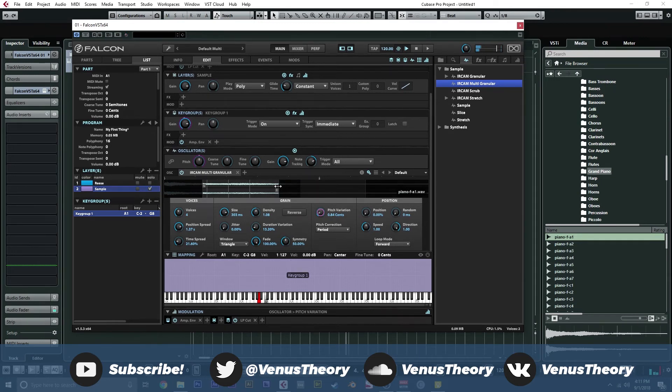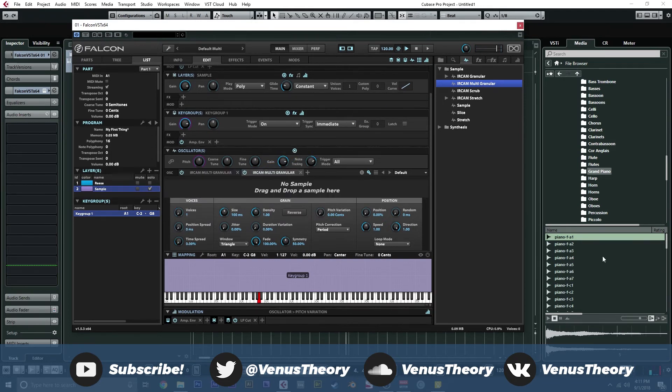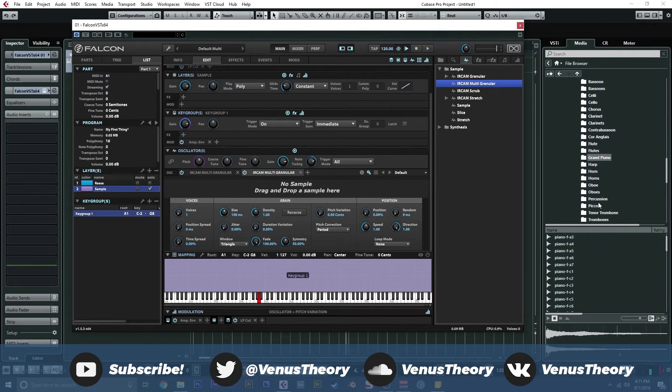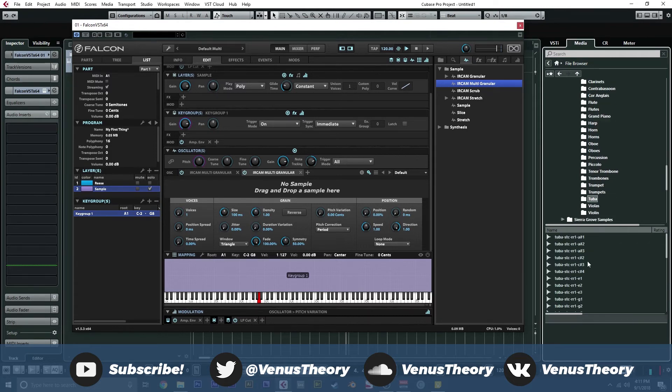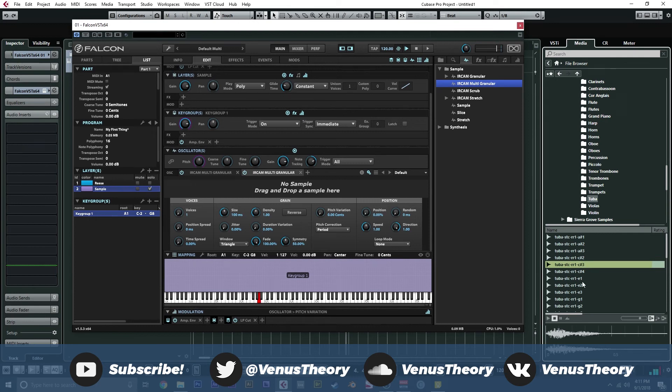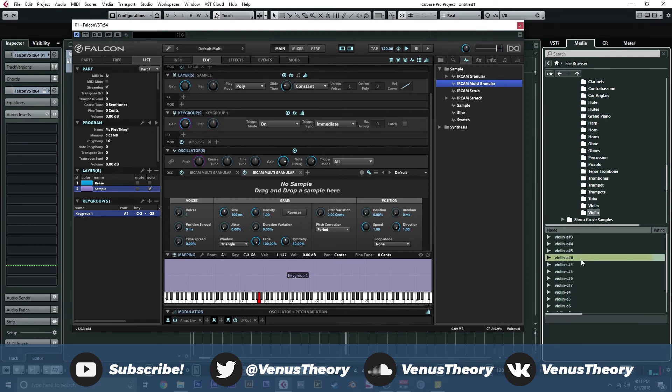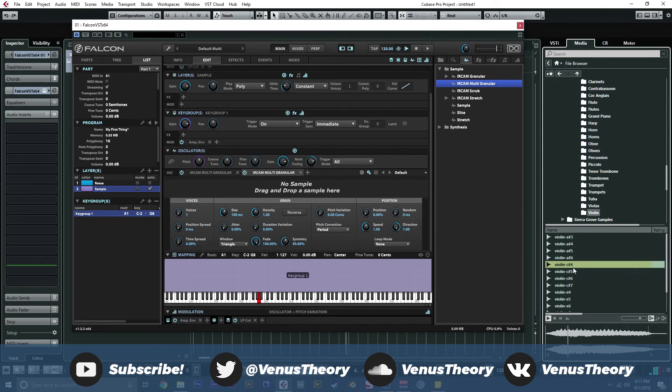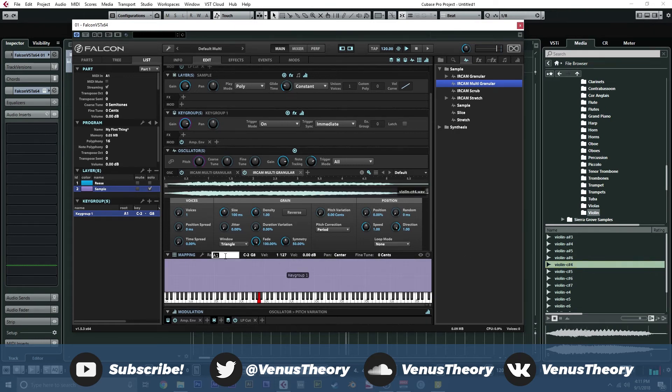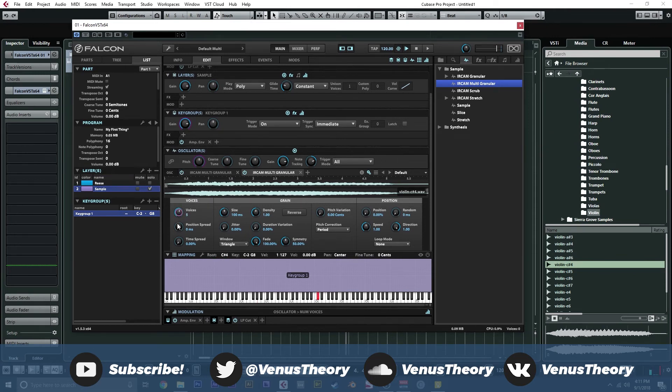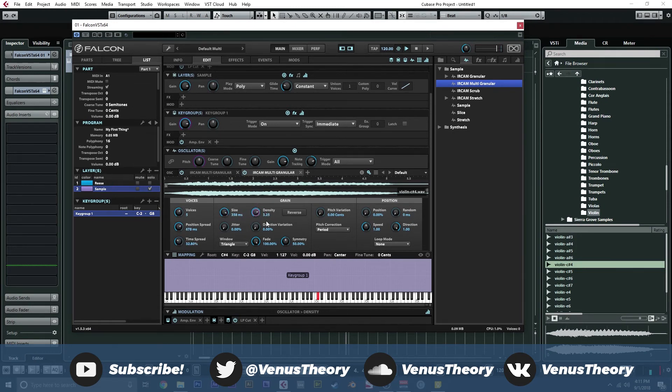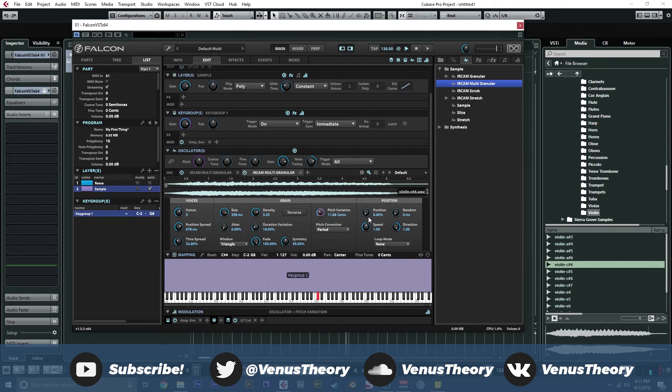Now, we've got a nice droney layer here. From here, we could go ahead and maybe add another multi granular and let's grab a different type of sound. Let's go ahead and try maybe a tuba. And maybe something a bit brighter about a violin. Cool. This is going to be C sharp 4. So, we'll do C sharp 4. Excellent. Now, we can go ahead and do the same thing. We're going to add some voices, some position spread, time spread. We'll do size up a bit, density, sure. Add some pitch variation for some detuning, about like so. And that should be good.